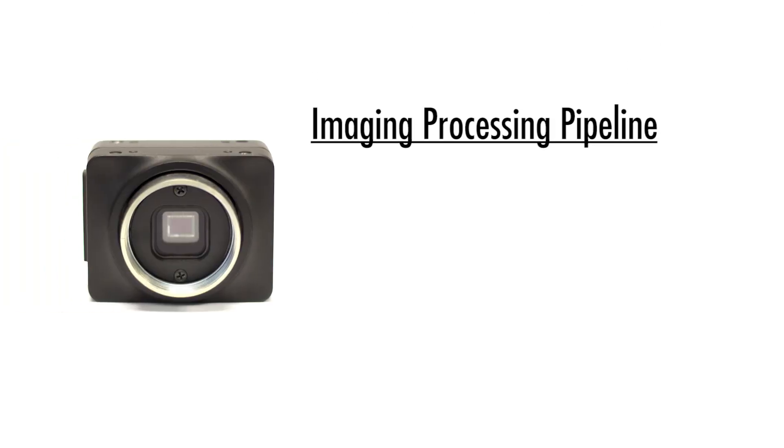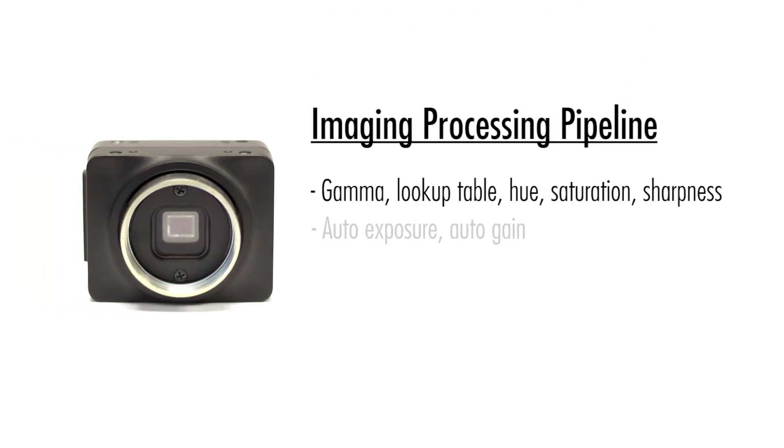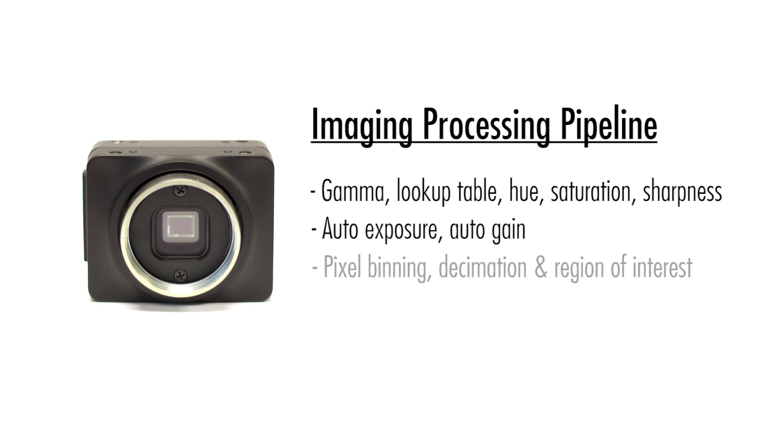Supporting sensor functionality includes image and color processing, auto exposure, and partial imaging modes such as pixel binning, decimation, and region of interest.